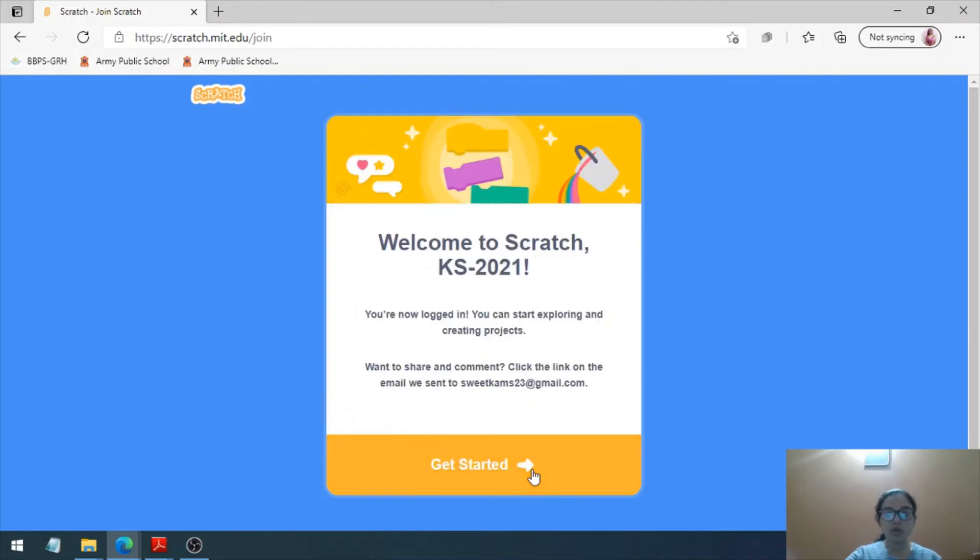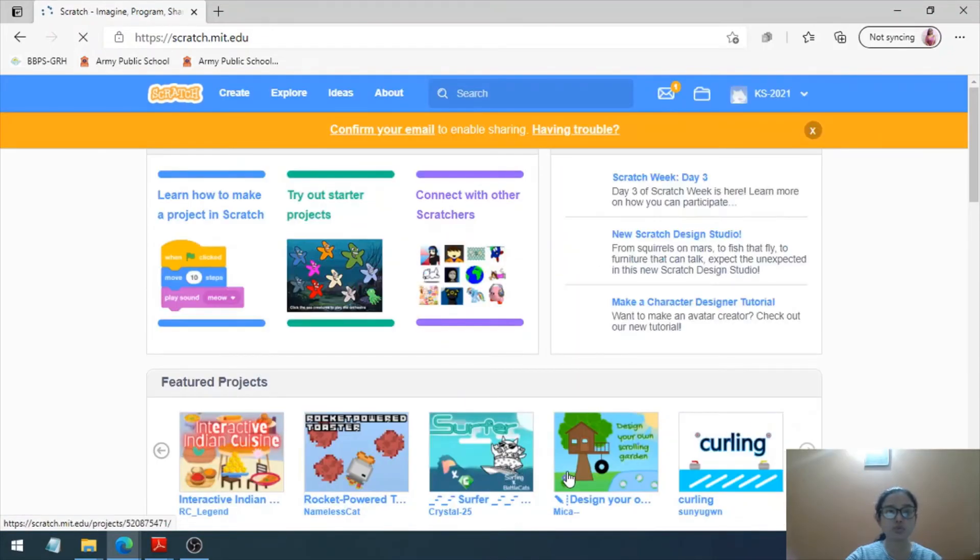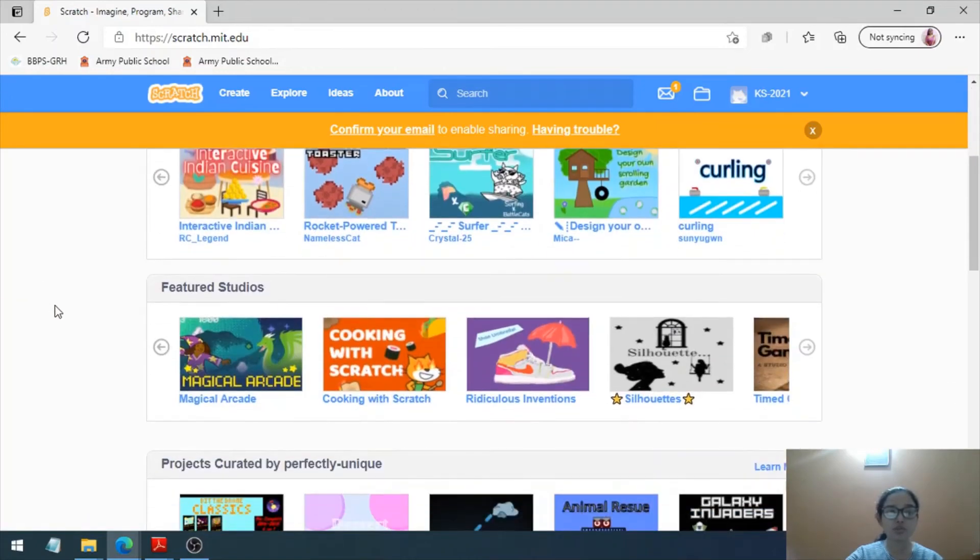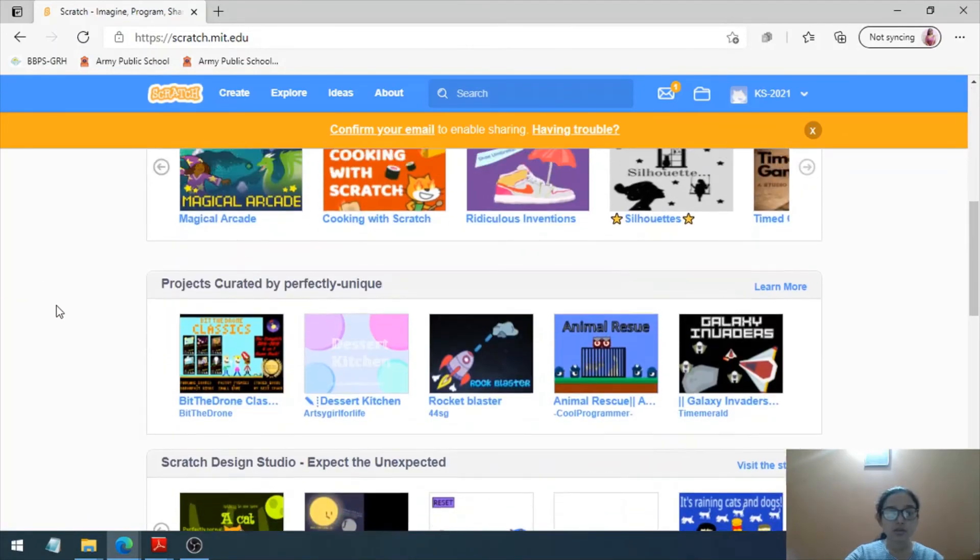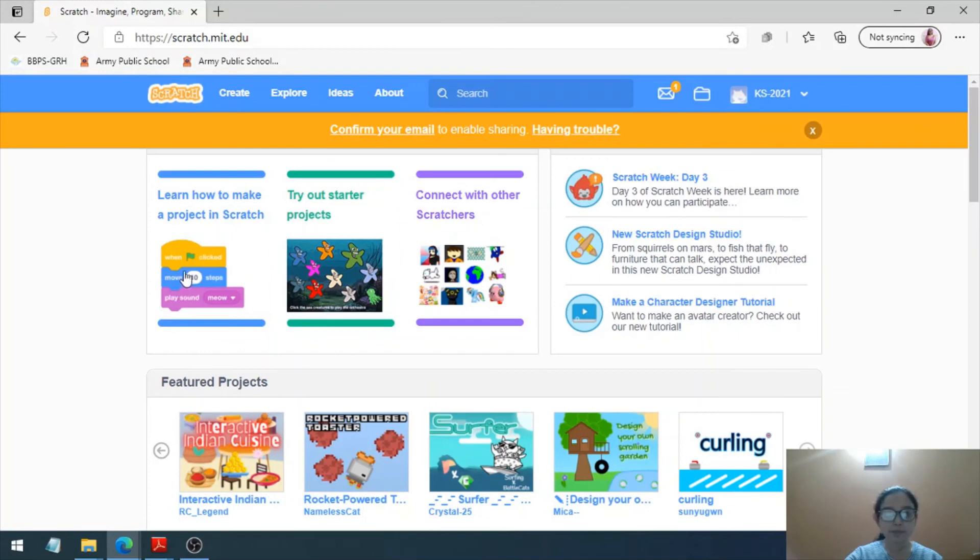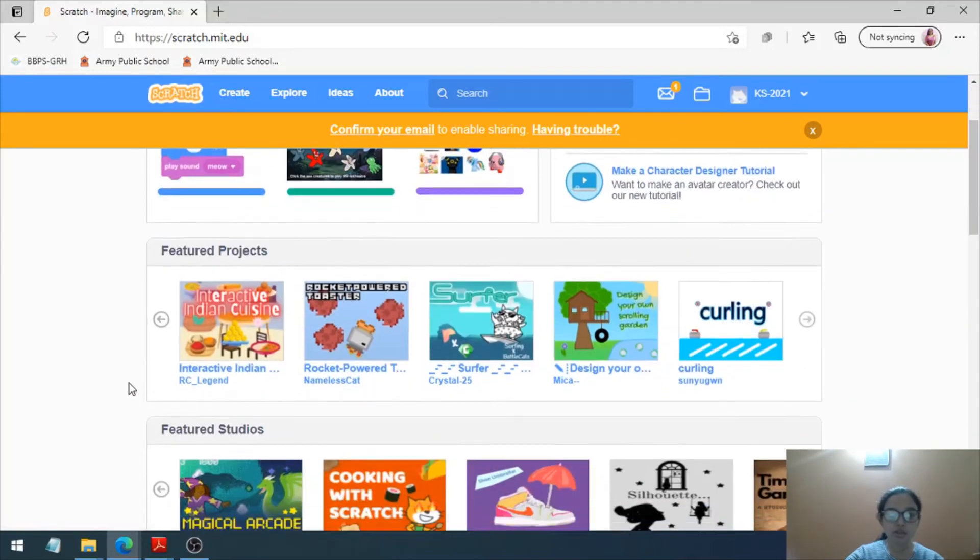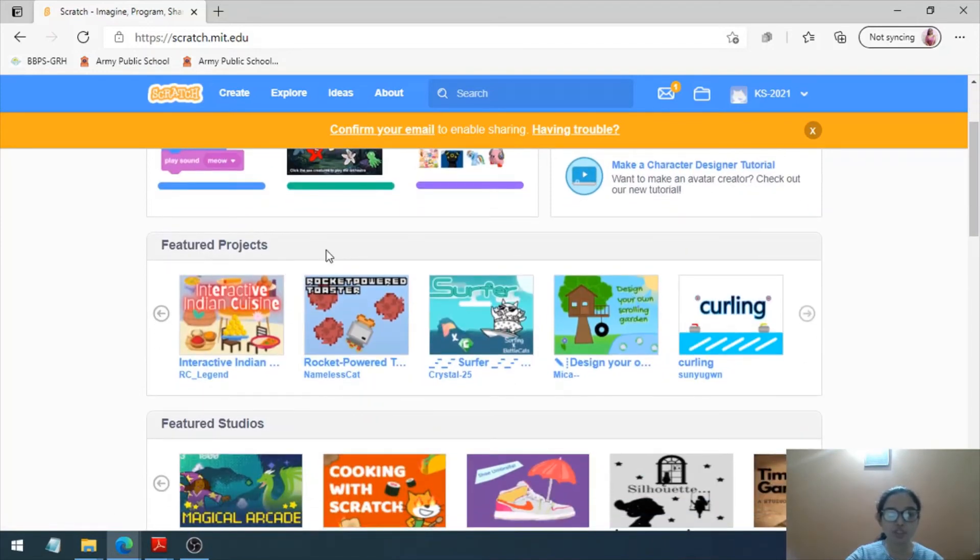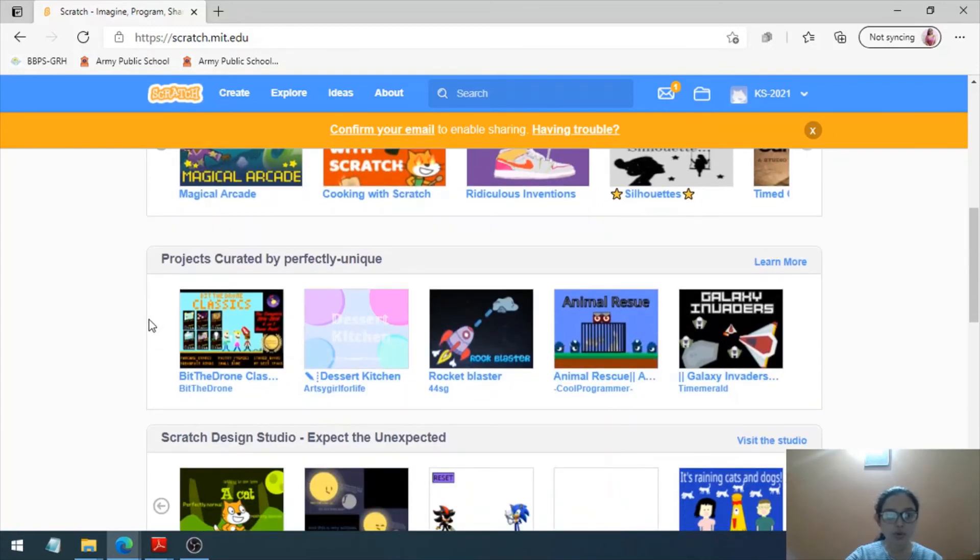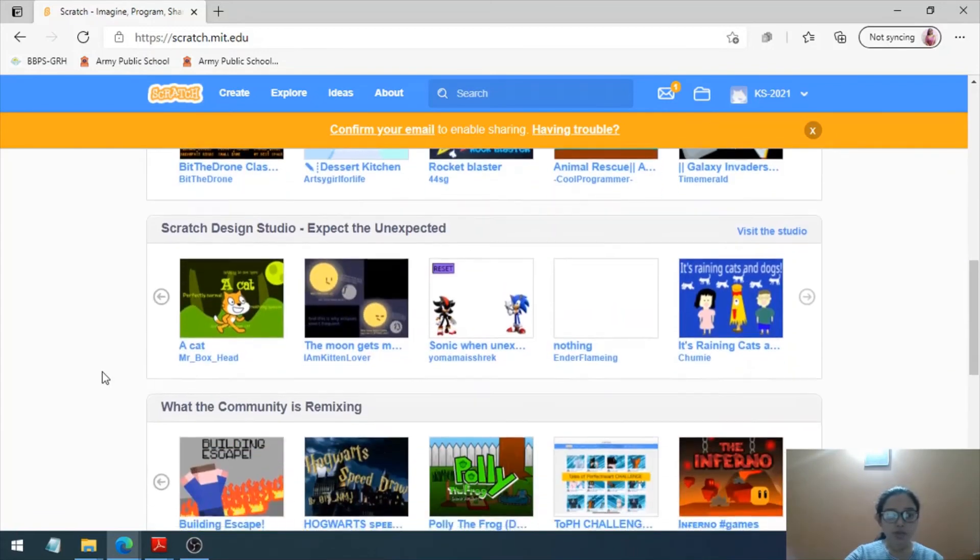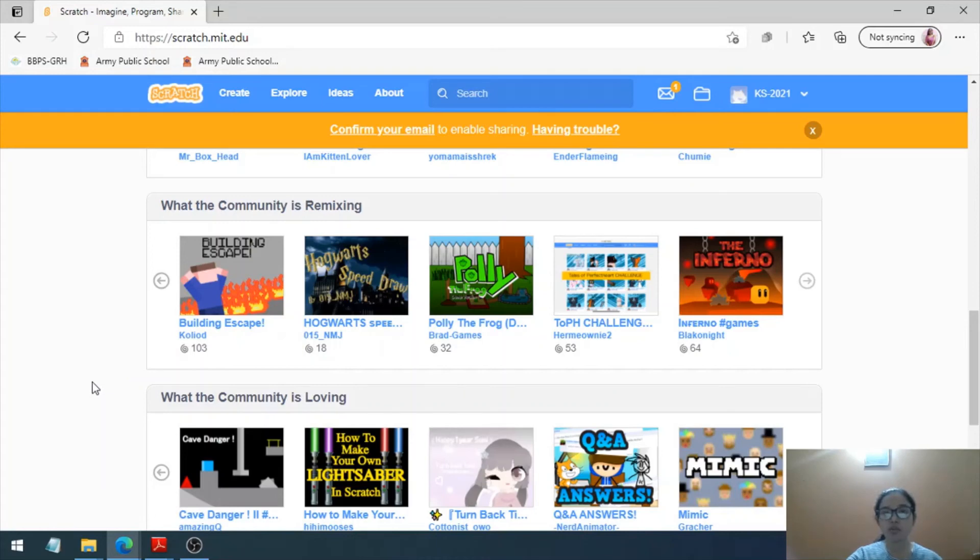That's wonderful. I have created my account here, as you can see. When I click on Get Started, I'll be taken to this page where I can have the projects here. You can see Learn How to Make a Project in Scratch, then we can connect to other Scratchers. We have the Featured Project sections and Featured Studios. We have a whole lot of community which you can use, and you can have fun on Scratch using this online account.